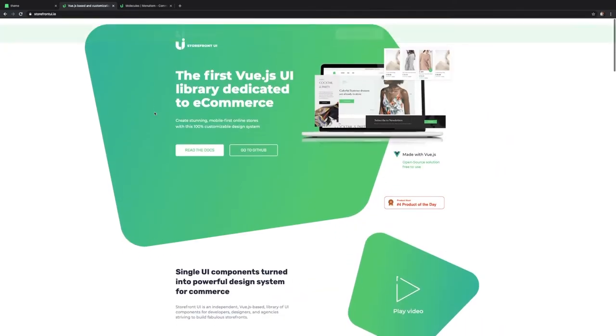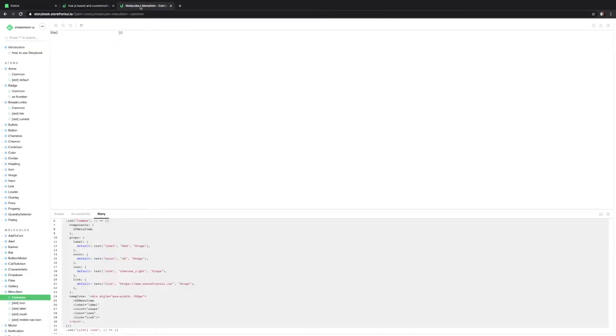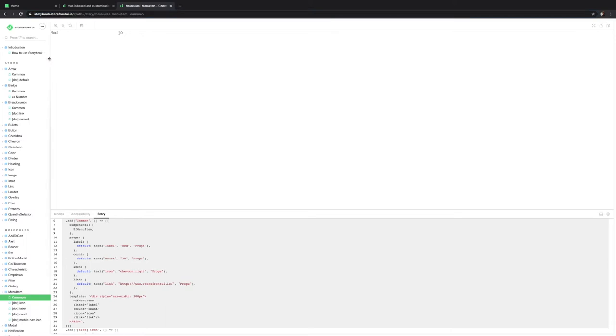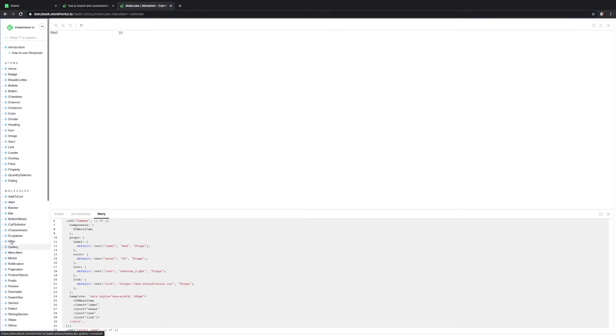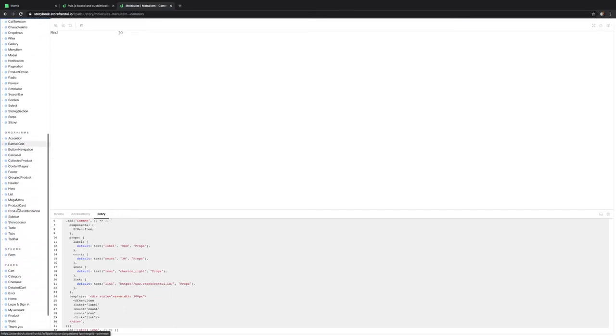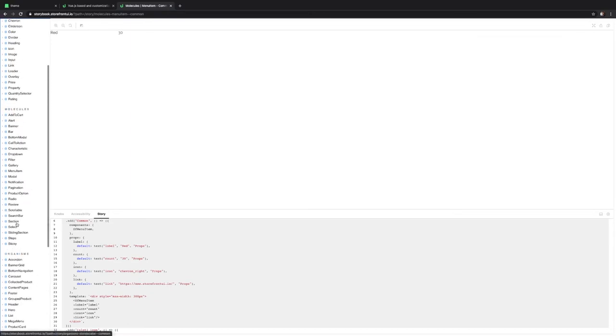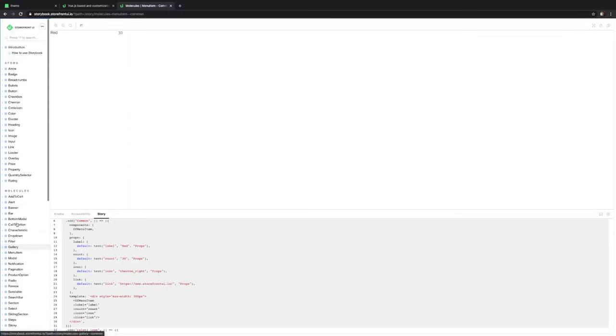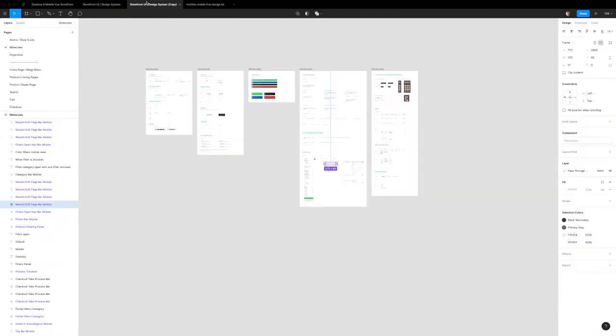The Storefront UI design system is created by the Vue Storefront team for their open source project. To get started, if you want to take a look at what components they have for their e-commerce design system, you can go to their Storybook. Right here you can see a list of all the components they have available, listed in a molecular structure going from atoms to molecules to organisms and then to pages.